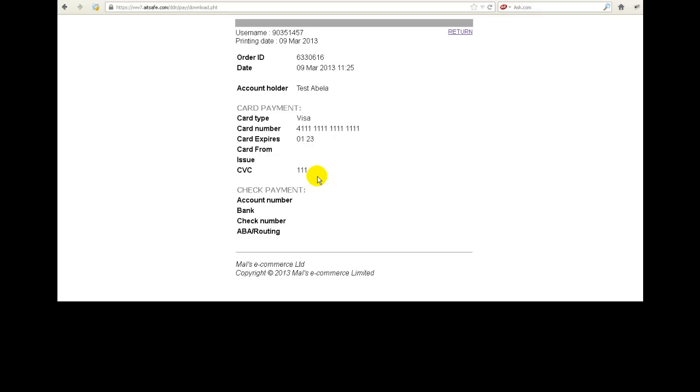Now if you want to do any testing, you can actually use this card number because even though it's not a valid card number, it's a card number which is recognized by Males and Males pretends it's valid. So this is the testing number.